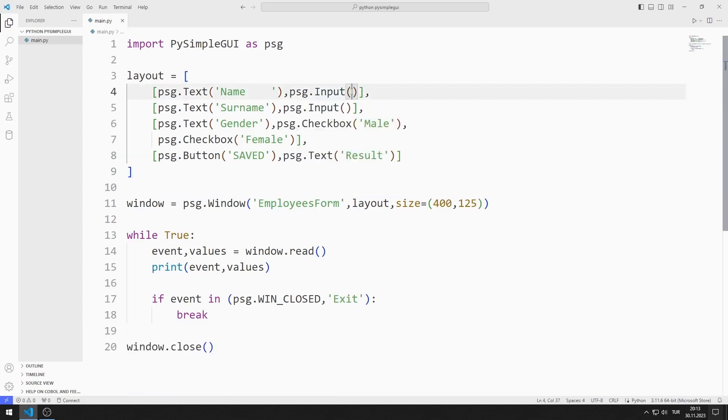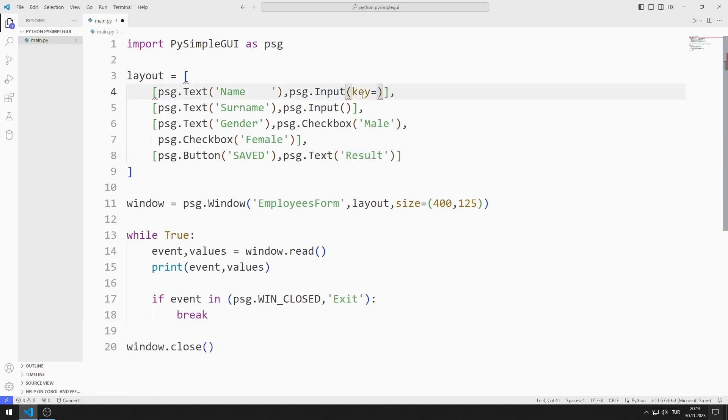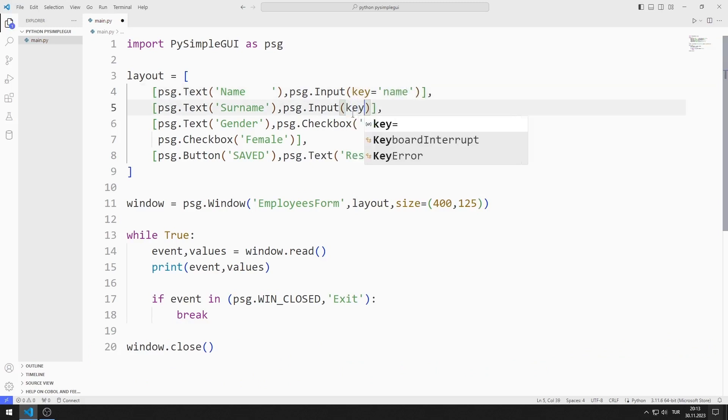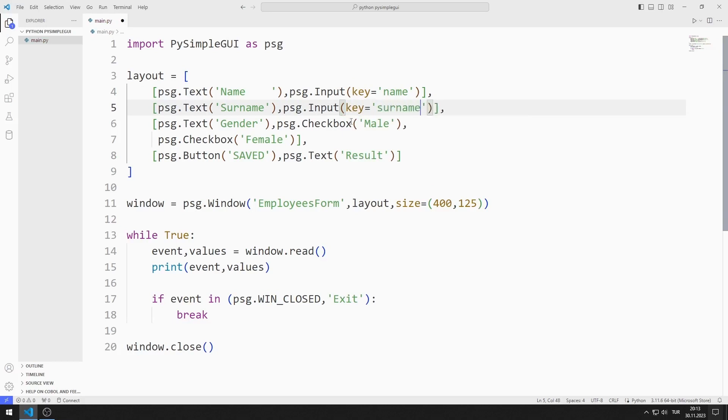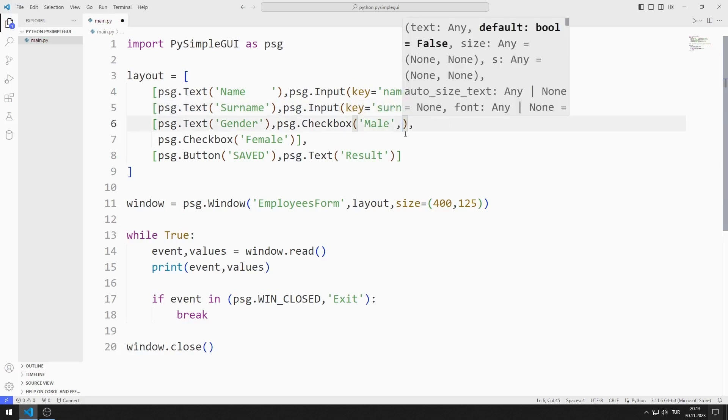I need to access the values of the objects I added. I will determine key values to access input, checkbox and text objects. I can access the values in the object using these keys.